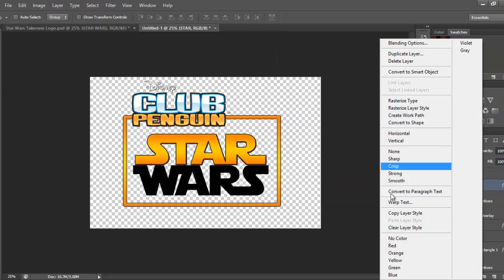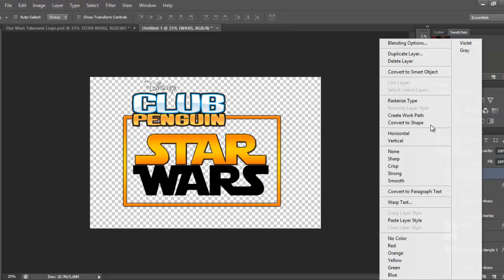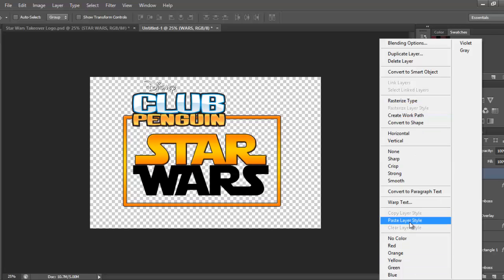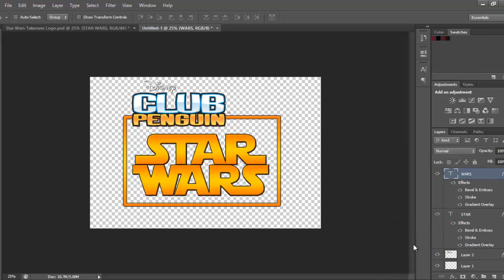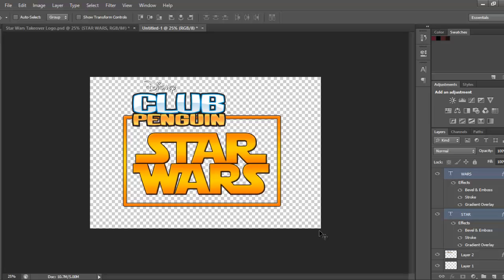Now, I just want to copy the layer style, and put it on WARS. So, that's that bit done, just want to move it a bit, maybe. Yeah, okay.